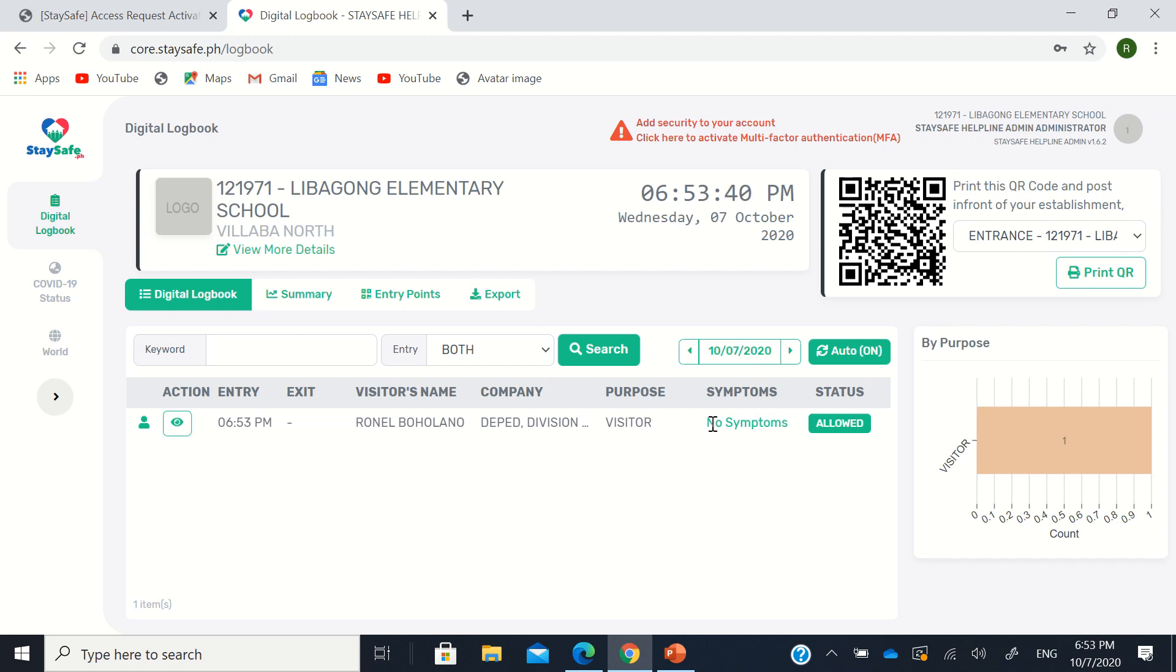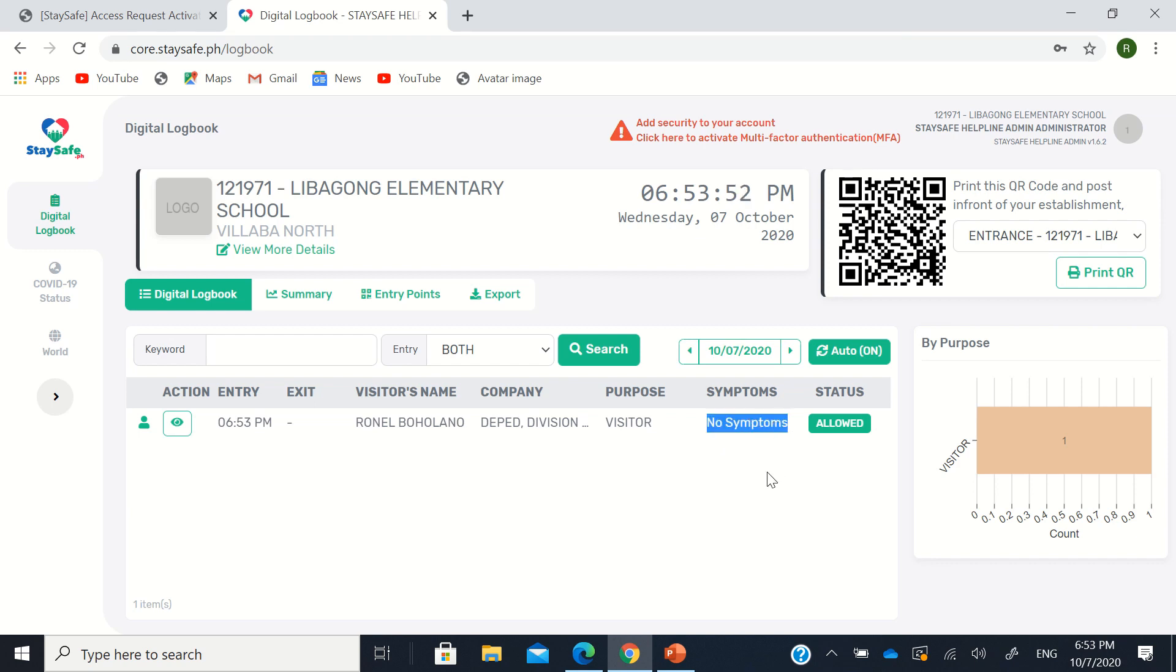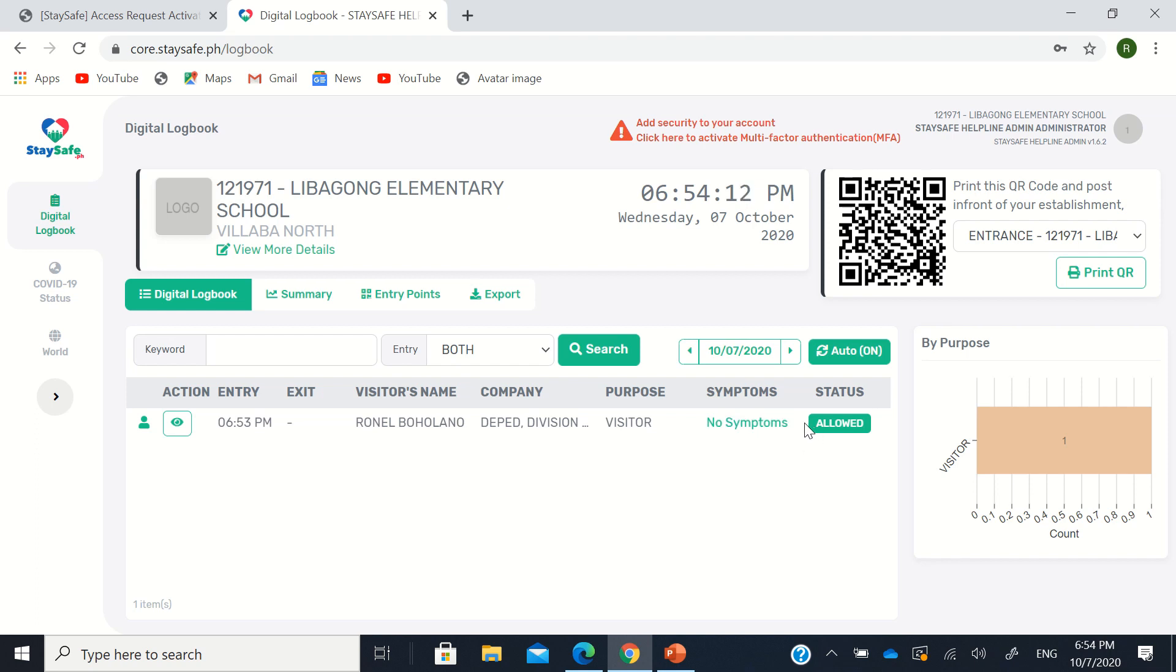Okay? Now we have cases where it alarms. Maybe it's just someone with the same name in the database. So when there's an alarm, what you need to do is to inform directly the local IATF. Then check, verify if that person was contact traced or not. Because when it alarms, the status will say not allowed to enter. So that's what we should watch for. So if not allowed to enter, again, consult the local IATF. If they weren't contact traced or something, maybe it's just someone with the same name. So you should let the person enter to your establishment.